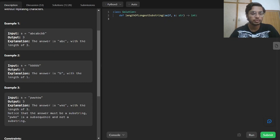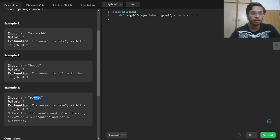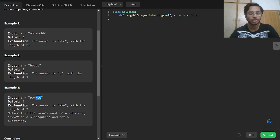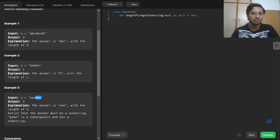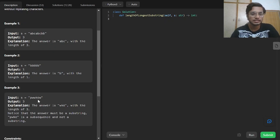In example 3, 'pwwkew', the longest substring with unique characters is 'wke' or 'kew' — 'wke' comes first, so we return its length of 3. Either way, the length of the longest substring with non-repeating characters is 3, since 'wke' and 'kew' have the same length.